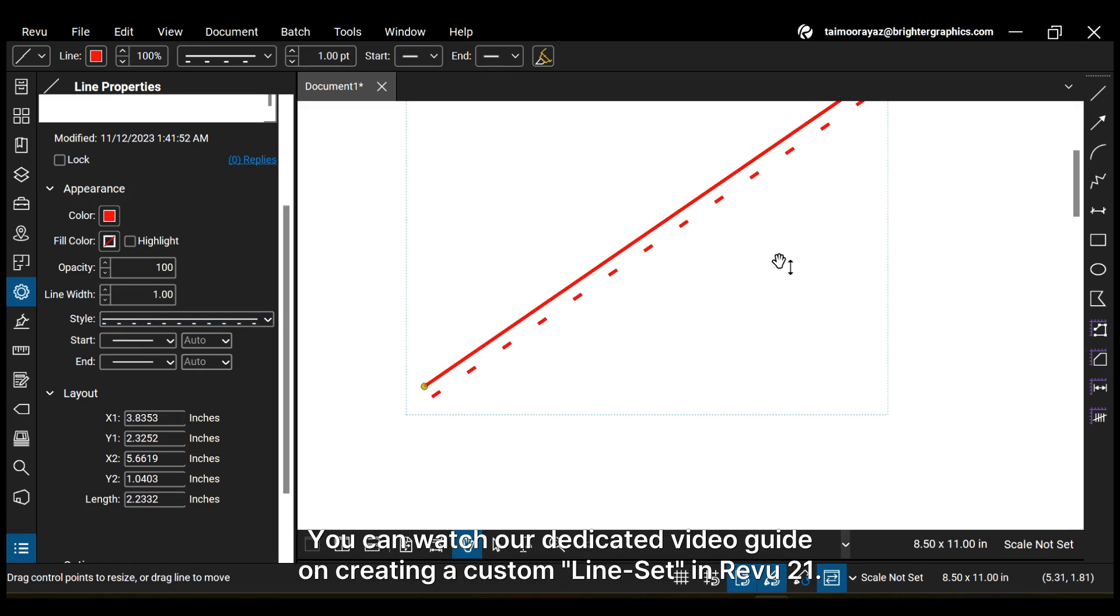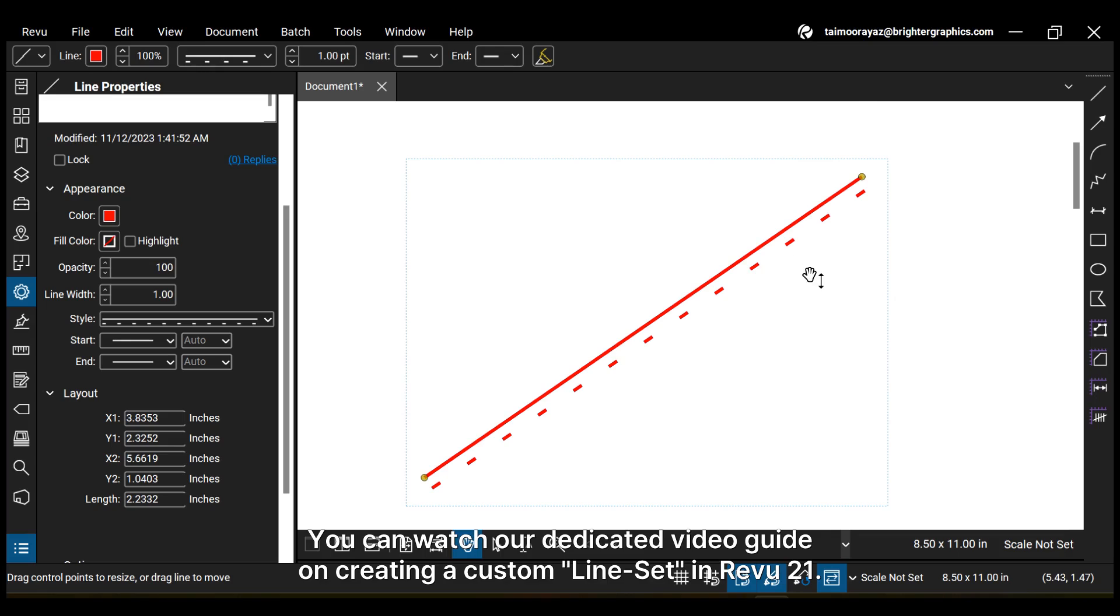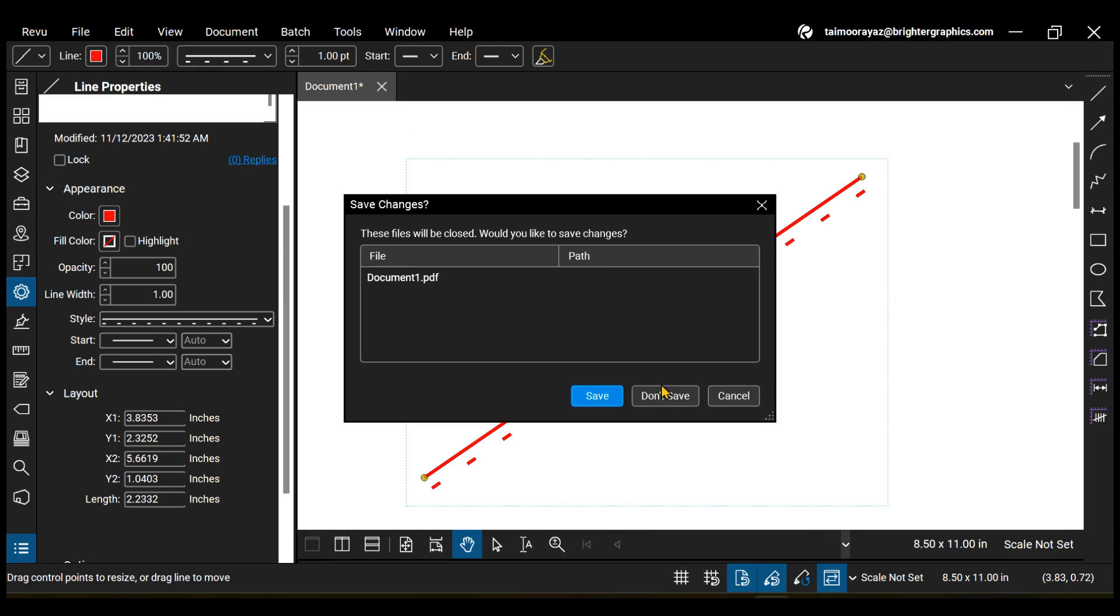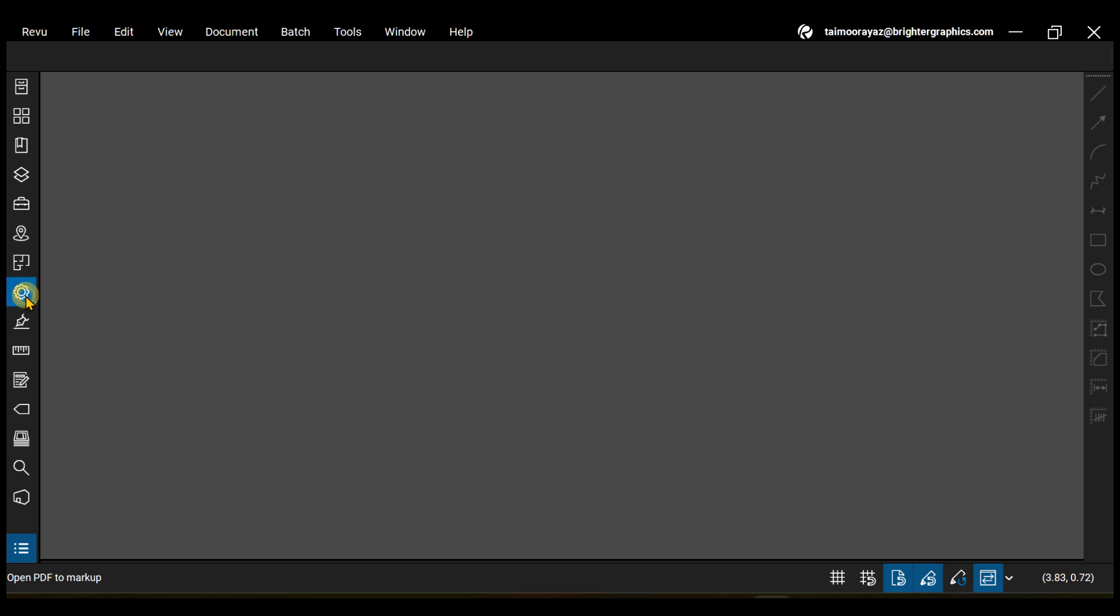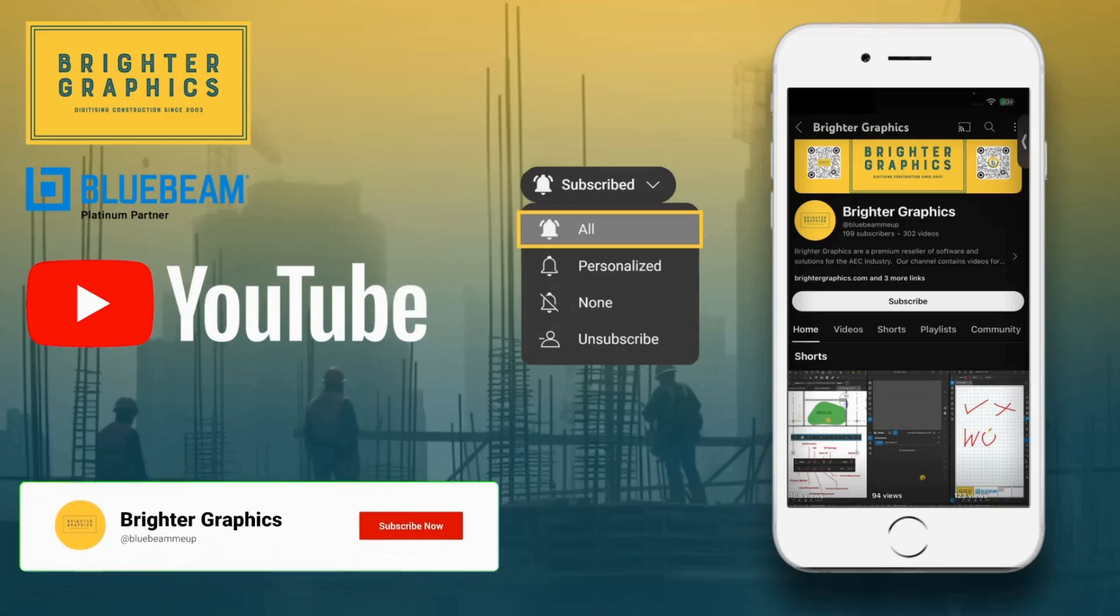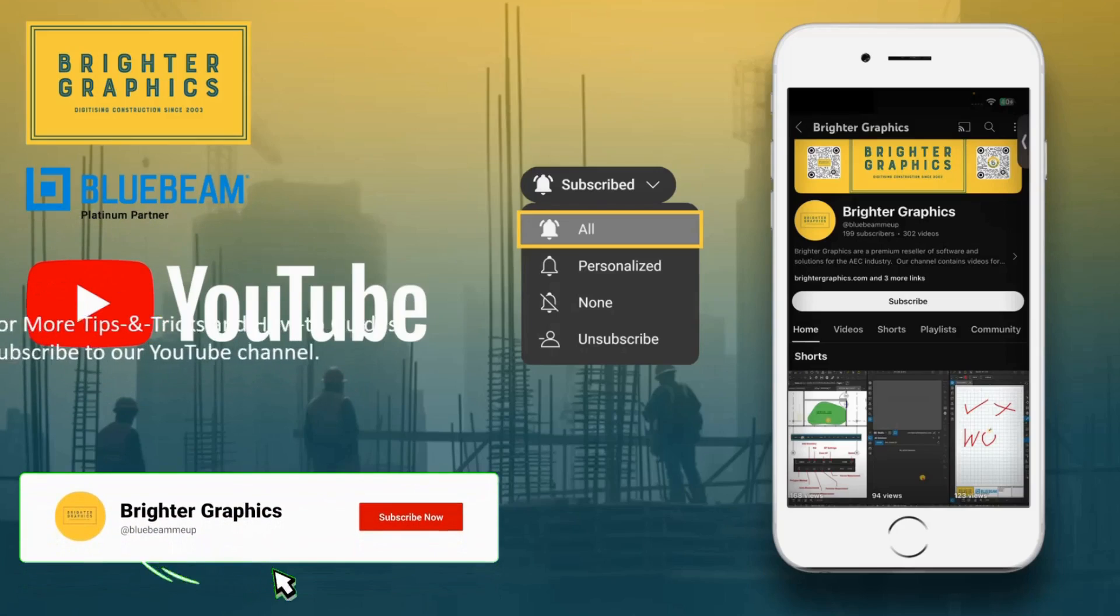You can watch our dedicated video guide on creating a custom line set in Review 21. For more Bluebeam tips and tricks, stay connected with Brighter Graphics, the largest Bluebeam partner in Europe, digitizing construction since 2003.